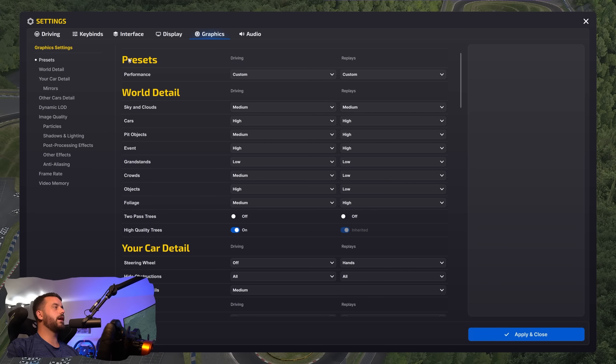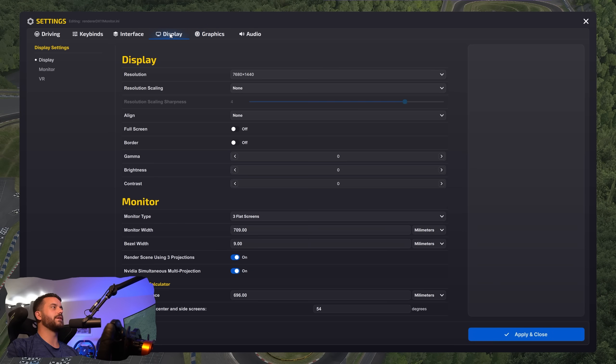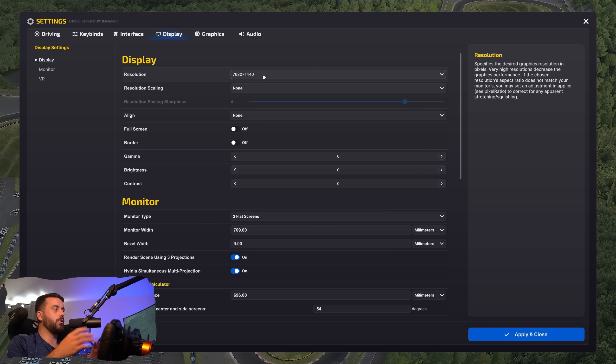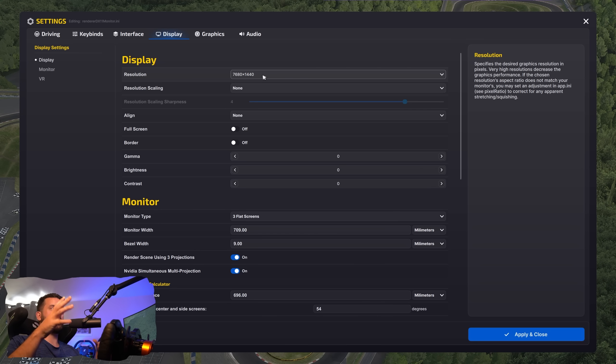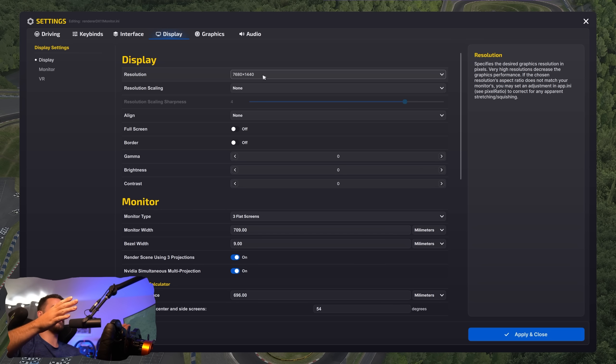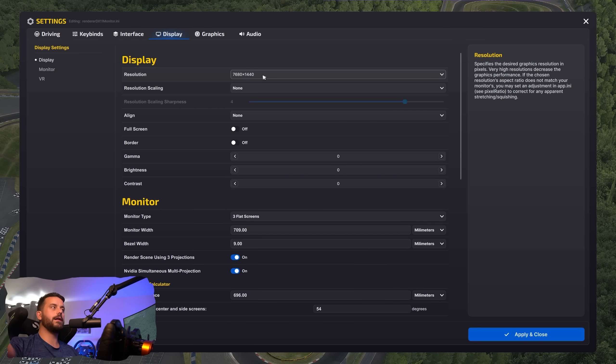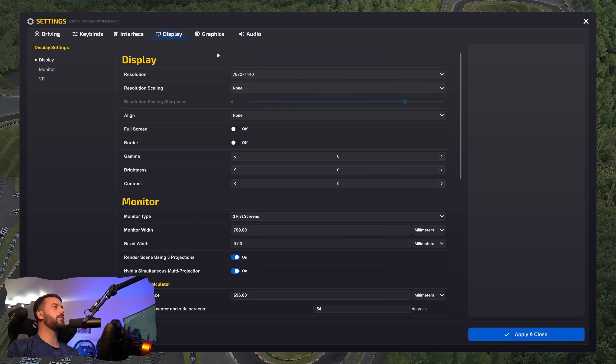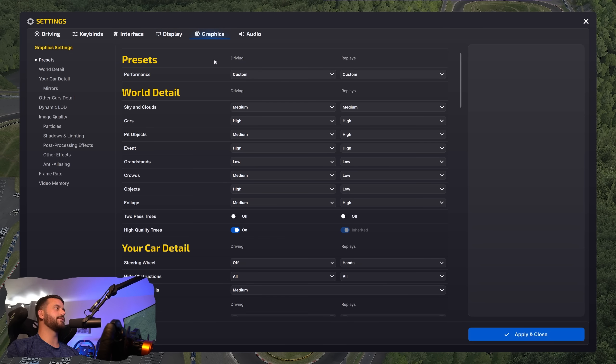So in the iRacing settings, we're going to come over to the graphics tab. Before we do that, we can come over to display. So we want to make sure our resolution is correct. This isn't a how to set up triples, although I am on triples. That is irrelevant for what I'm actually doing. So just so you know, I'm on 1440p, 32 inch, 165 hertz monitors. There's three of them as well. So these settings are taking into account the fact I have to render things three times. But we want to come over to the graphics settings. That's where the juiciness is.